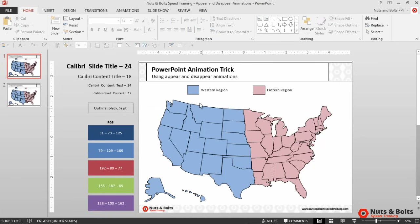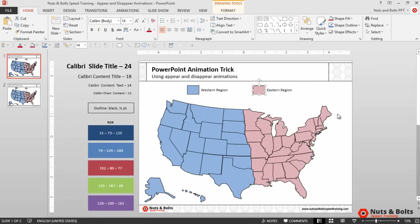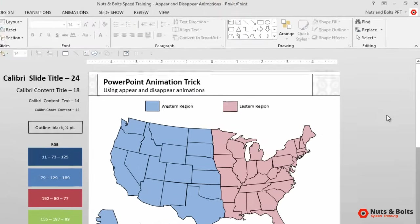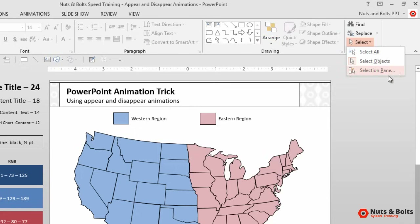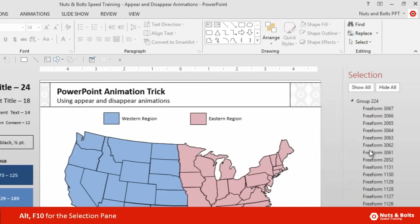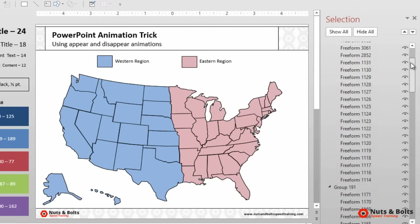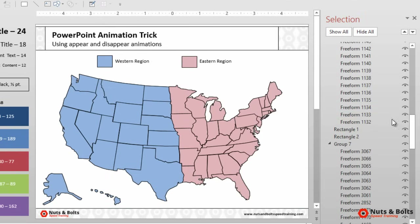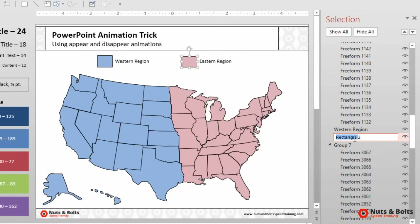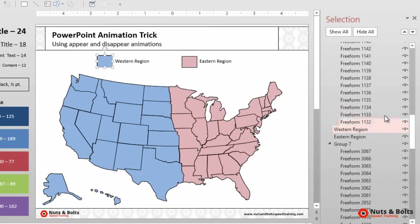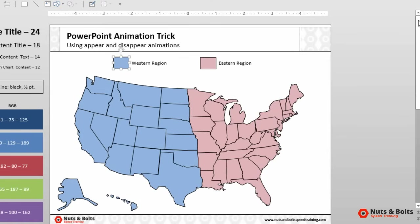Now before we add any animations to our slide, we want to name both of these rectangles up top that we want to use for our trigger animations using the selection pane. From the Home tab you can navigate to the Arrange tool and select the Selection Pane, or if you're a keyboard jockey just hit Alt+F10 to open it. Once open, you can see all the different objects on our slide. Navigate to Rectangle 1 and double-click to rename it — I'm going to name it 'Western Region.' Then select Rectangle 2, double-click in, and name it 'Eastern Region.' You can name them whatever you like on your own slide. Close the selection pane by clicking the X in the upper right-hand corner.